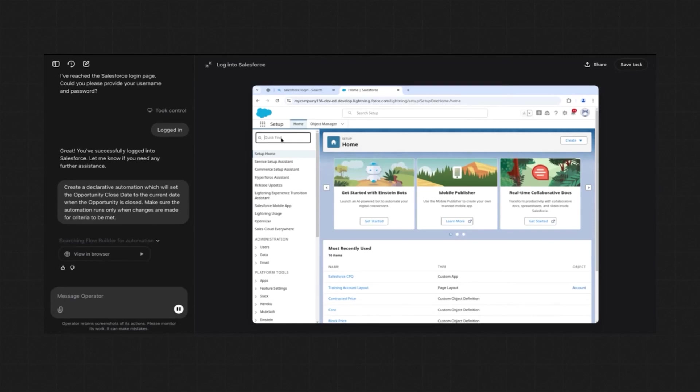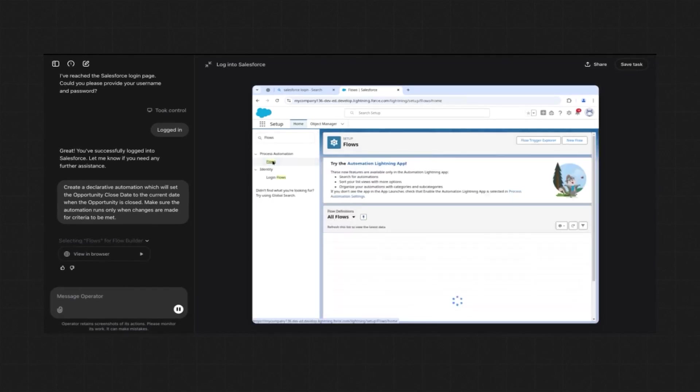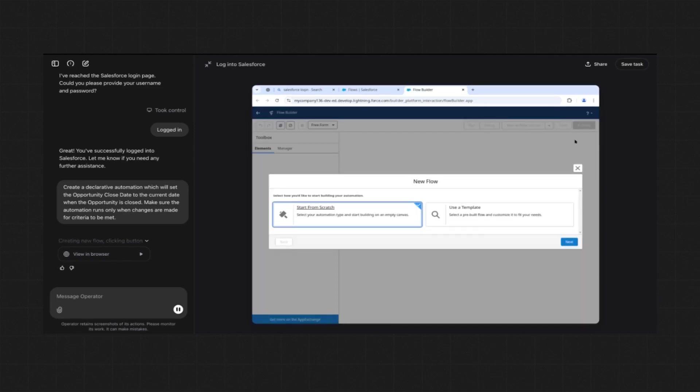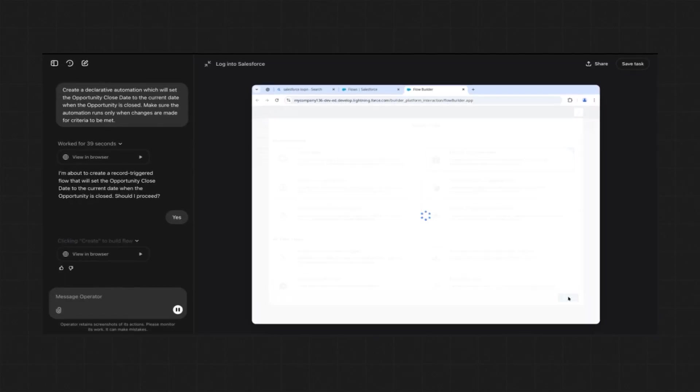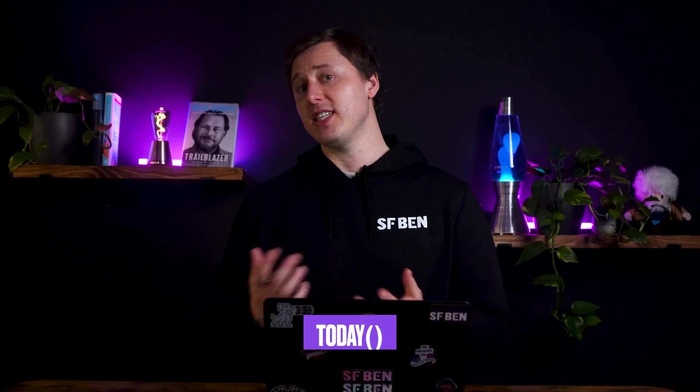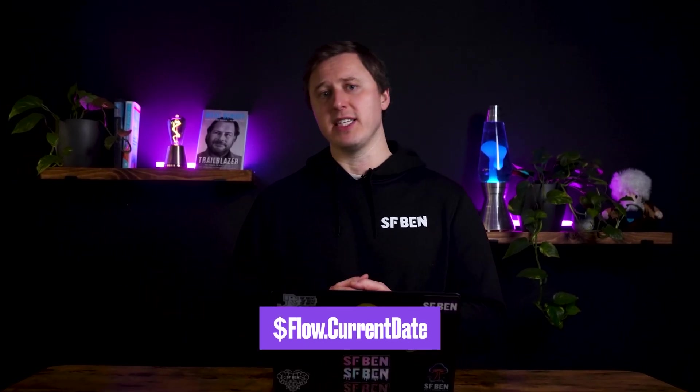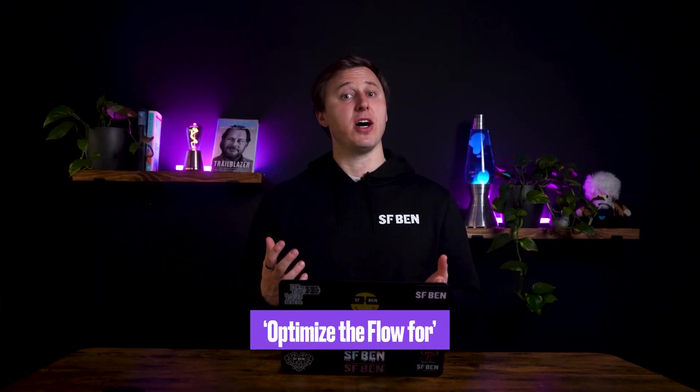With process builder and workflow rules on their way out, Salesforce admins are increasingly turning to flows for automation. Operator initially mistakenly navigated to process builder instead of flow builder, but corrected itself in subsequent attempts, even after the conversation was reset. When asked to create an automation setting the opportunity close date to the current date, Operator chose stage as the entry criteria instead of Is Closed, and created a formula resource with TODAY instead of directly using flow.currentDate — adding an unnecessary step but still working. Operator initially overlooked the 'optimize the flow for' setting but corrected this when prompted, and successfully used the debug functionality before activating the flow.